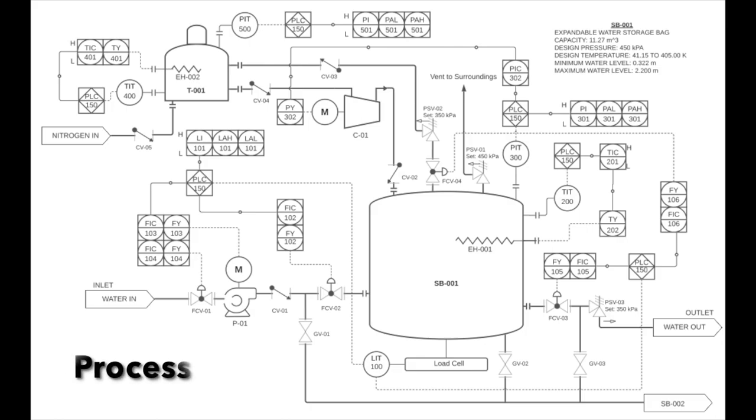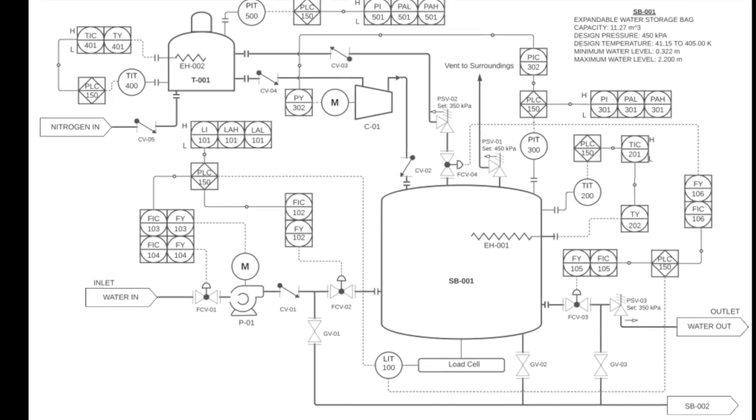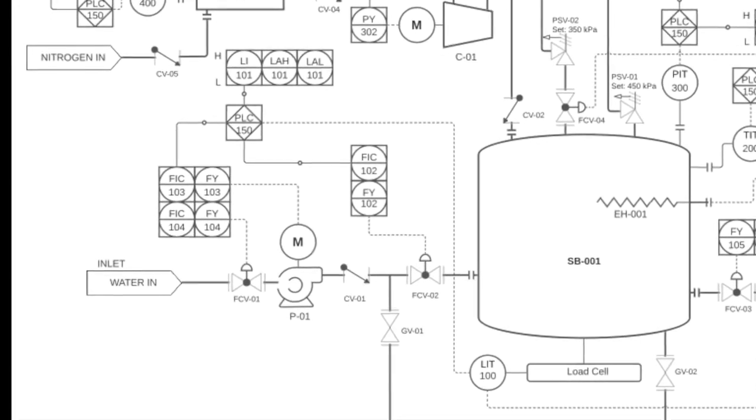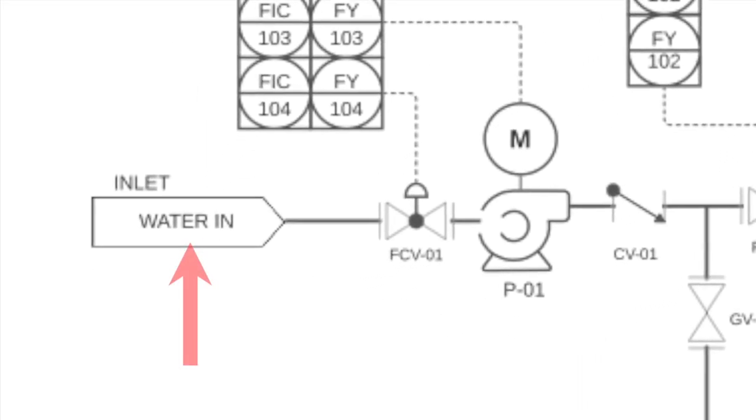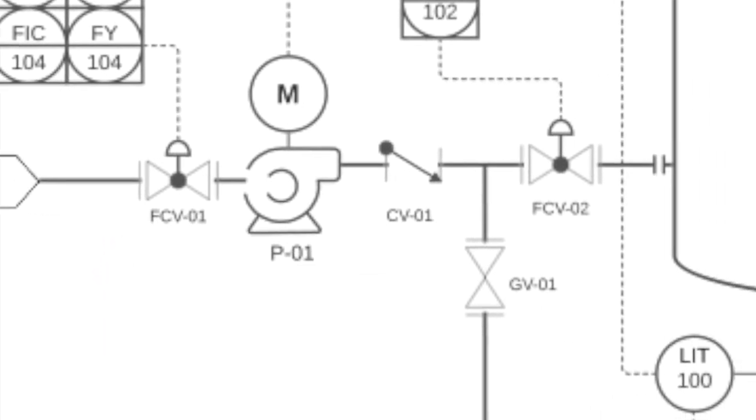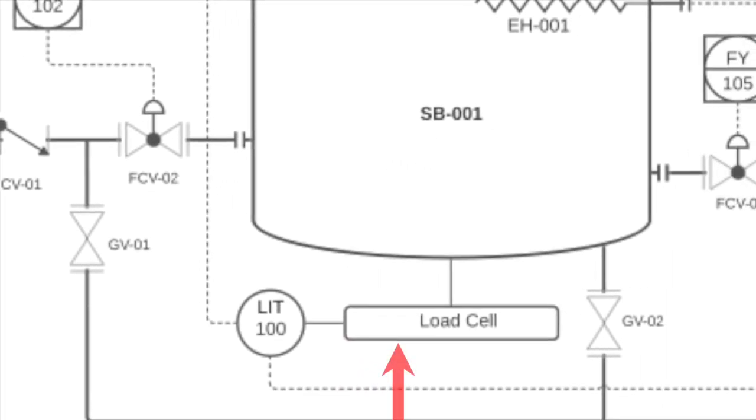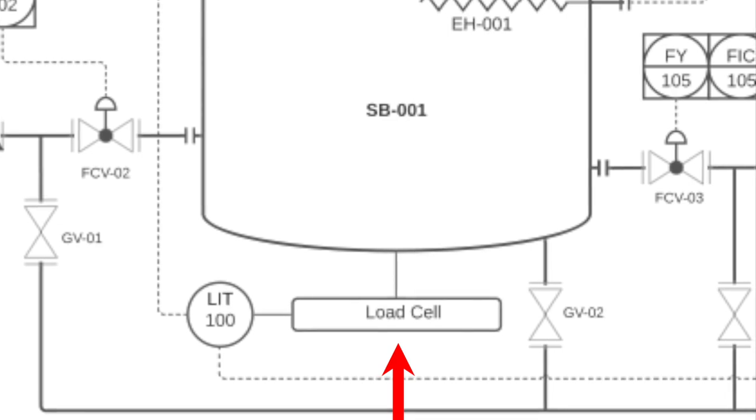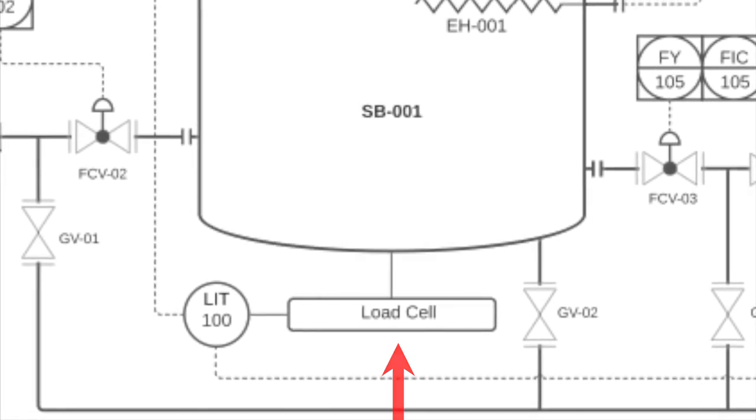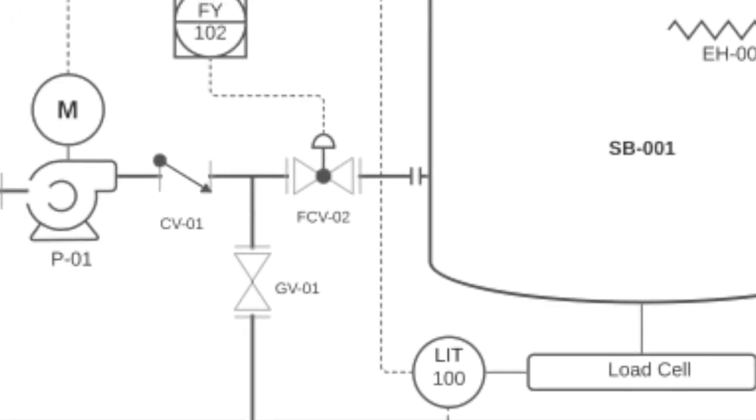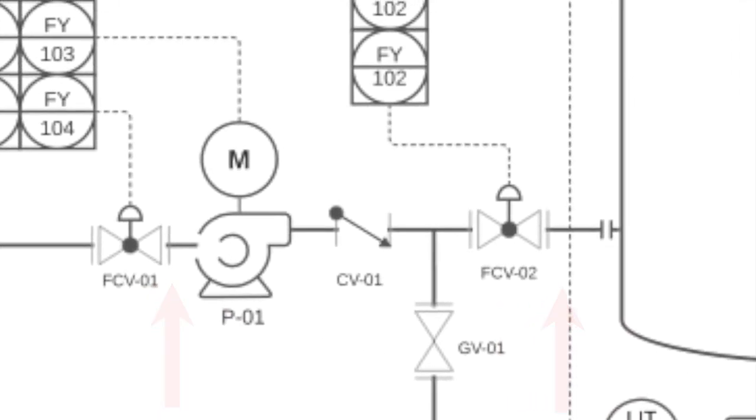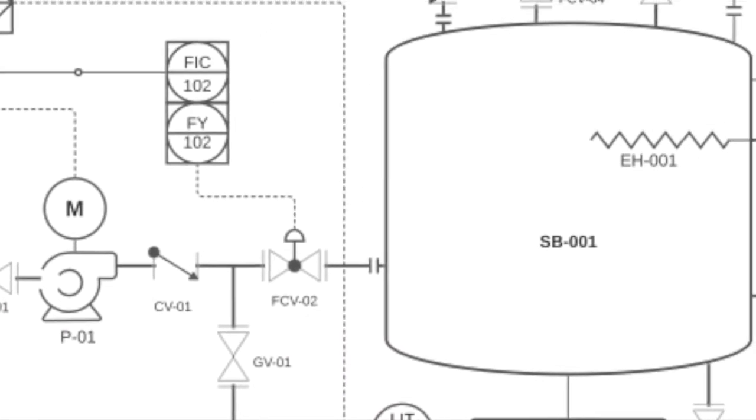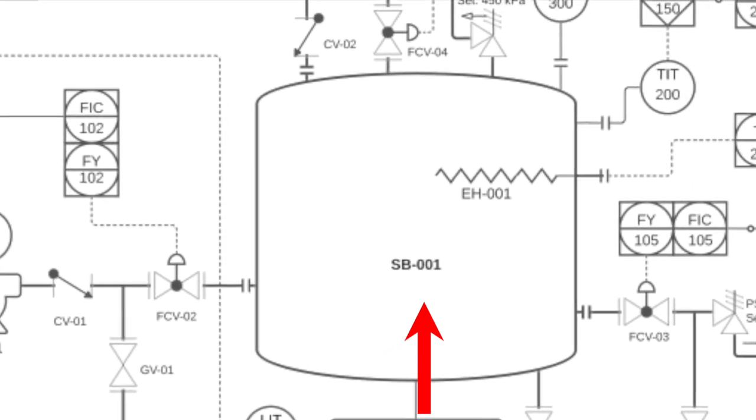Now, let's dive into the process. The very first step occurs when water arrives at the facility from an outside source at the water inlet point. At this point, water in the storage vessel is at the minimum level, which will be indicated by the load cell located beneath the storage vessel and its subsequent instrumentation control. Valves FCV-01 and FCV-02 will be opened and pump P-01 will transfer water to the storage vessel SB-001.